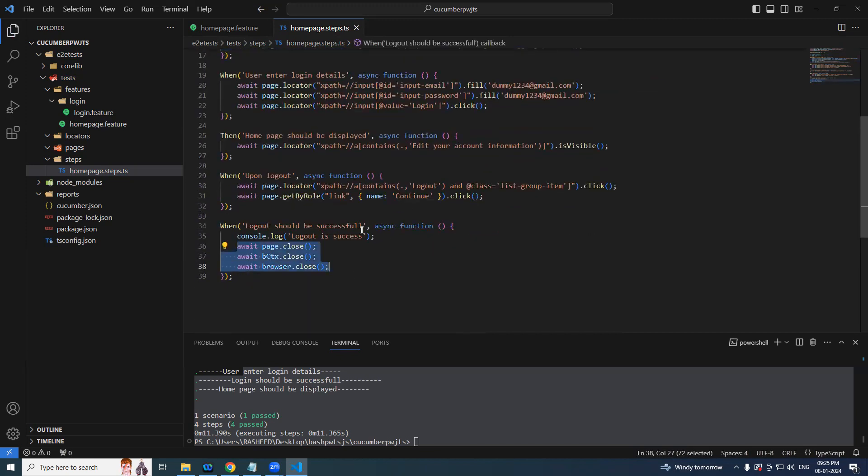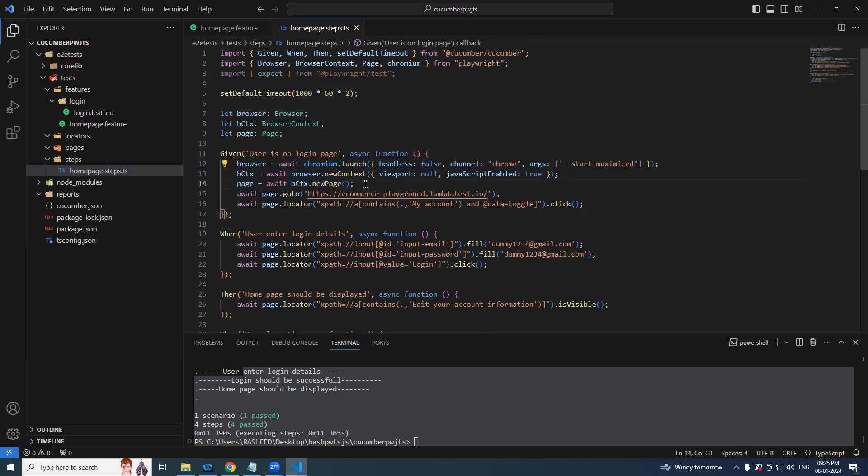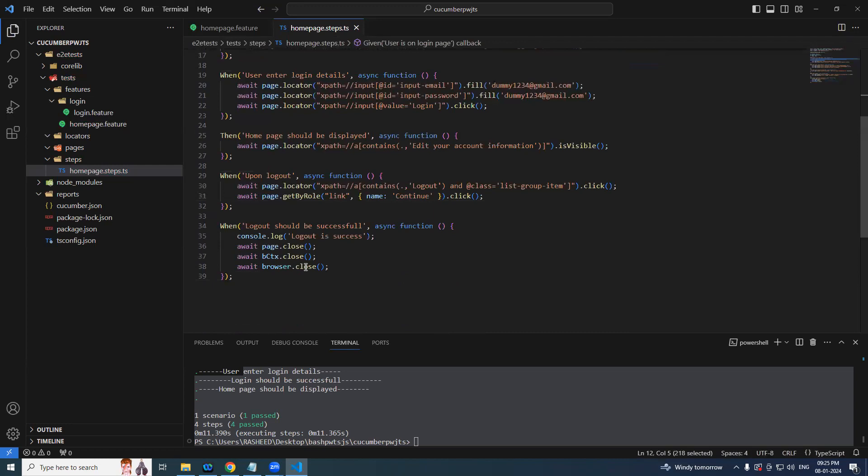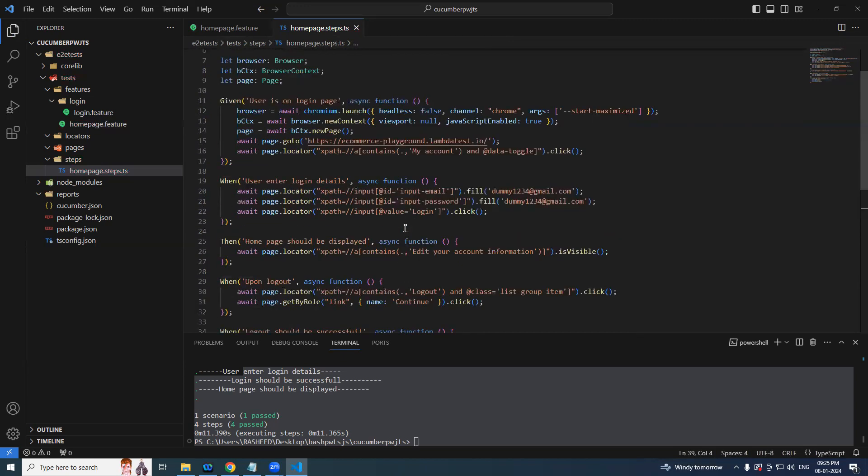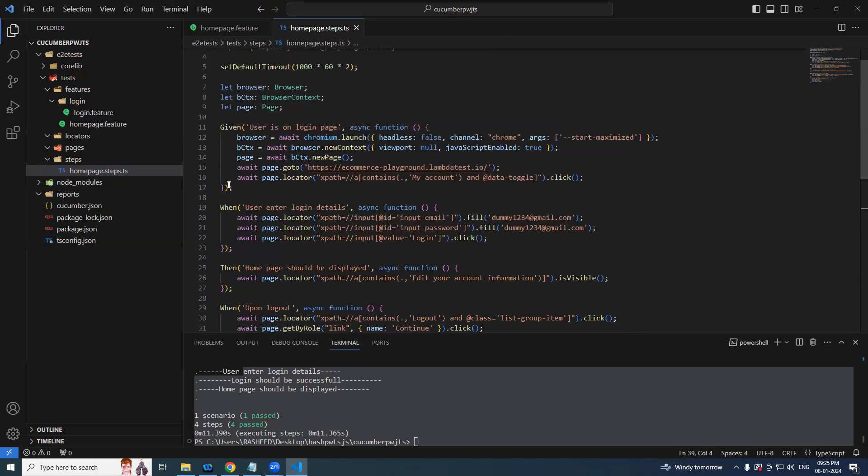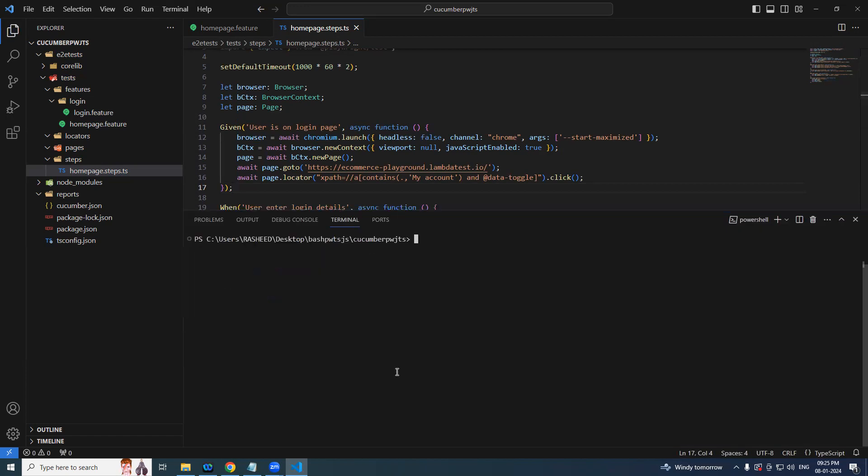After that login should be visible, login should be successful. Once homepage should be displayed, we'll remove this part. And we need to expect from the playwright test. We'll take expect. So this one is returning boolean. We'll try to handle this. And before that we have few more left: logout, simply add. And home page should be displayed, then when upon logout, logout should be successful.